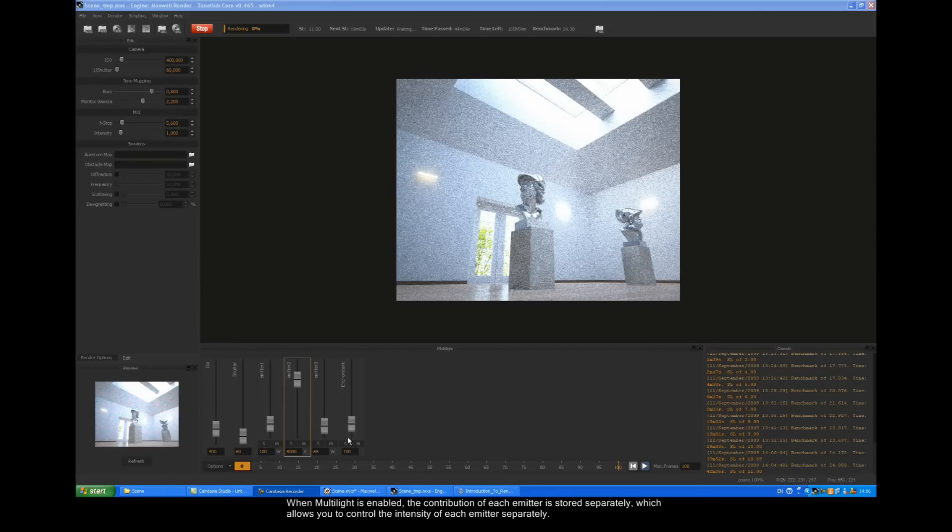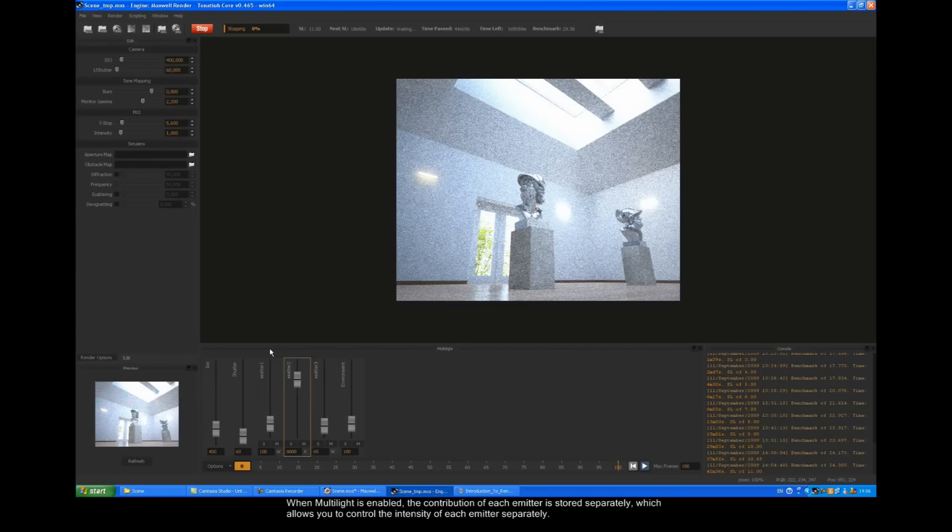When multi-light is enabled, the contribution of each emitter is stored separately, which allows you to control the intensity of each emitter separately.